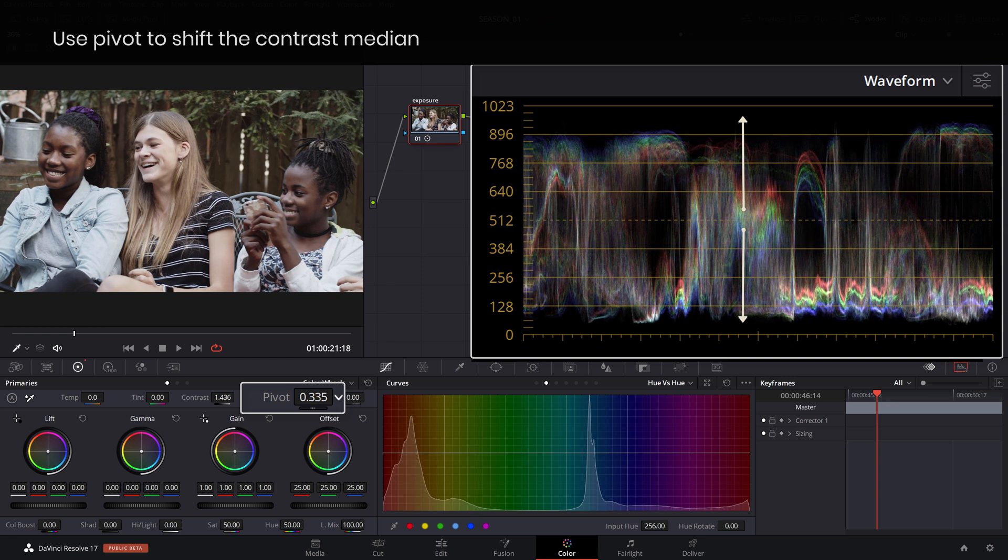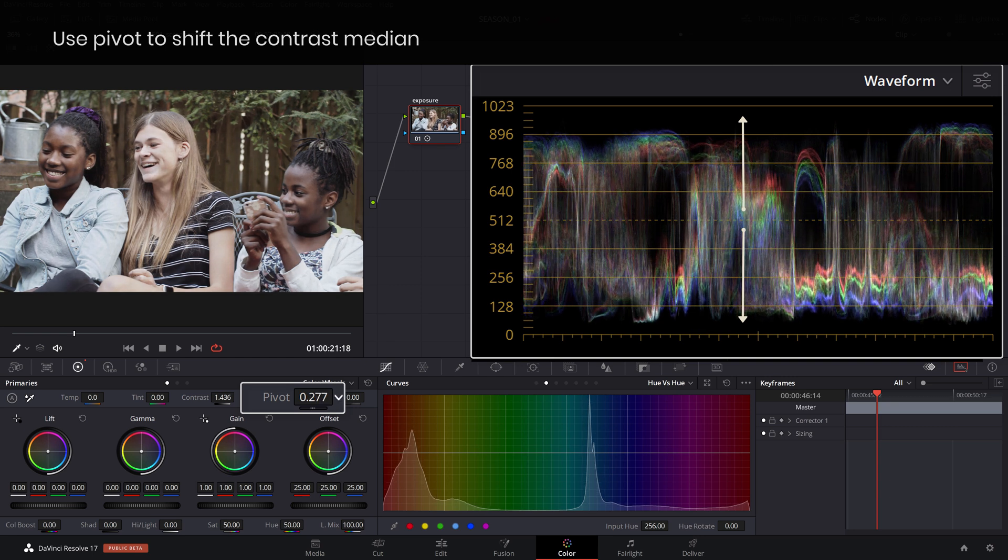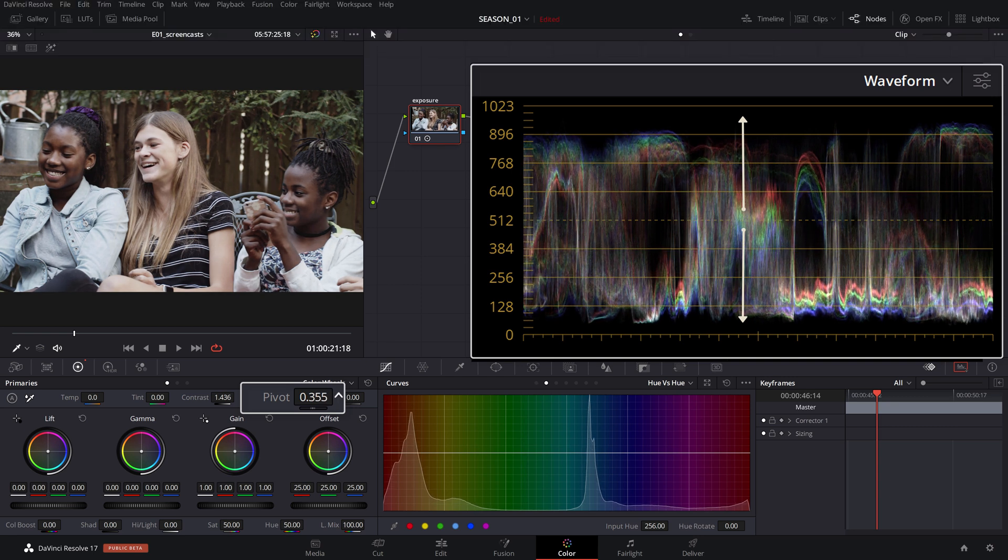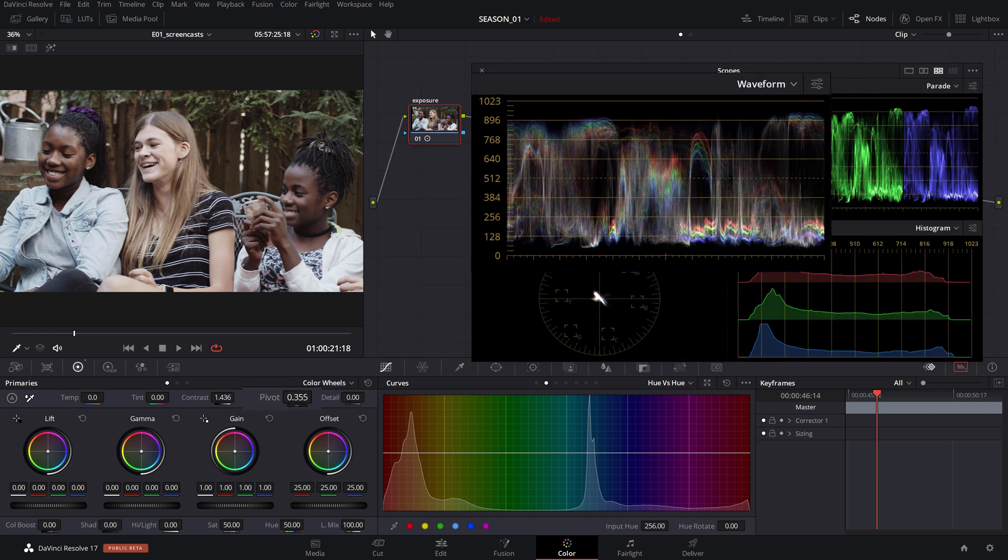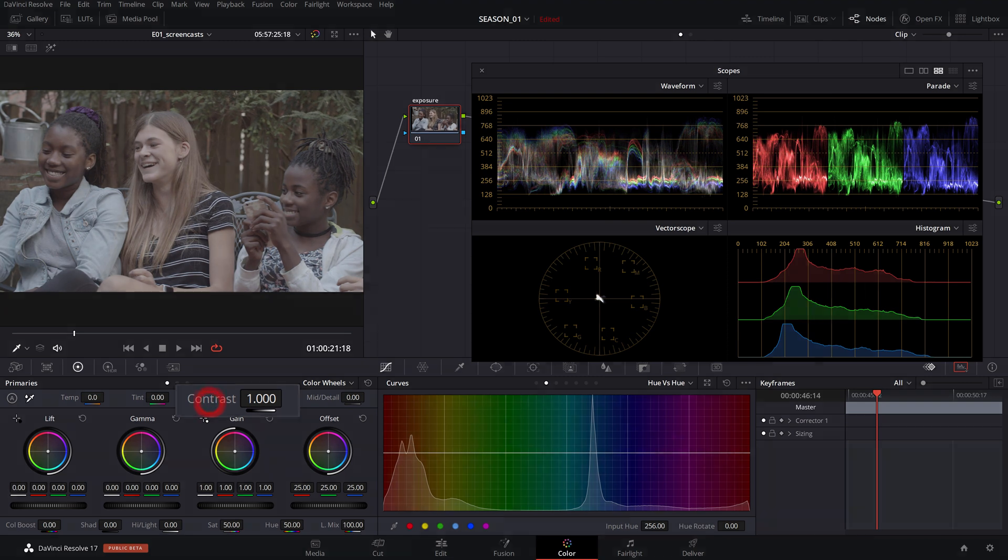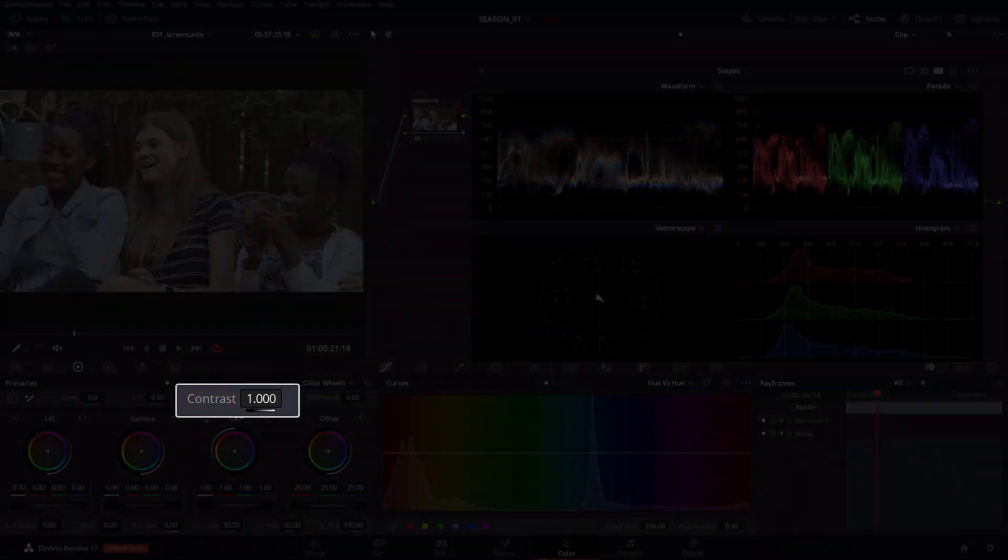This effectively equates to balancing the contrast strength favoring the highlights or the shadows, for example setting the time of day in an outside scene. Double click on the contrast label to reset the values in case you want to start again.